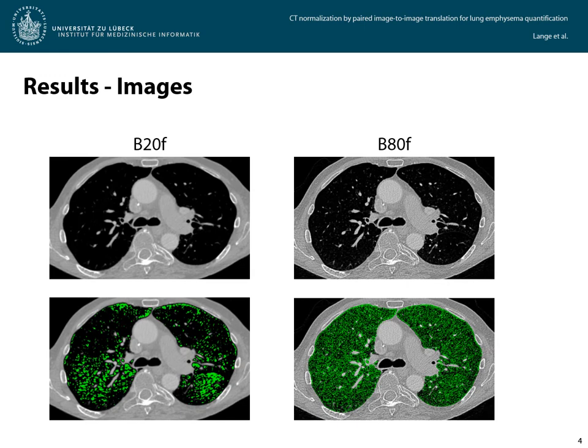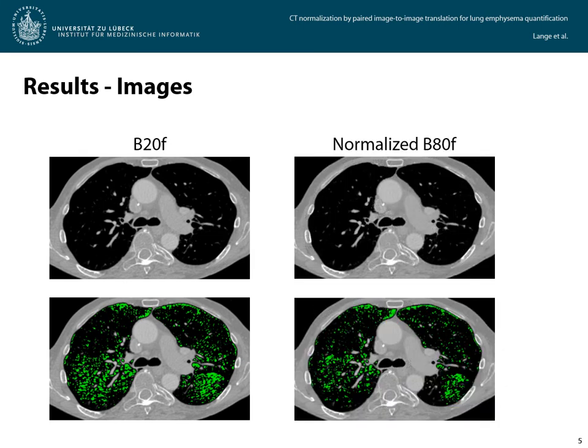Now coming to the results. In the upper row, you can see a paired test image slice of B80F before normalization, next to the corresponding B20F image slice, and below the emphysema segmentations. The normalized B80F image slice shows a much higher agreement in image impression as well as segmentation with the B20F image slice.